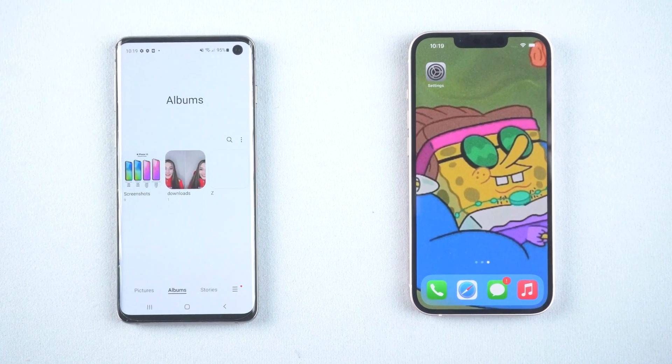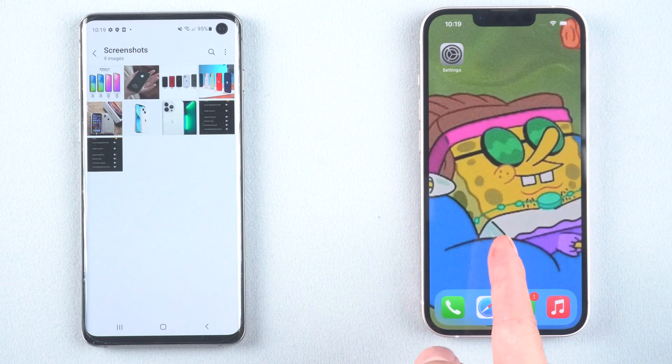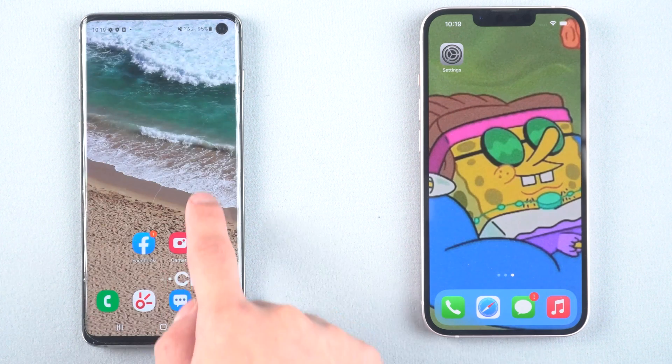Hi guys, welcome to our channel. If you want to transfer all your data from Android to your new iPhone after setup, today I will show you two ways to help.